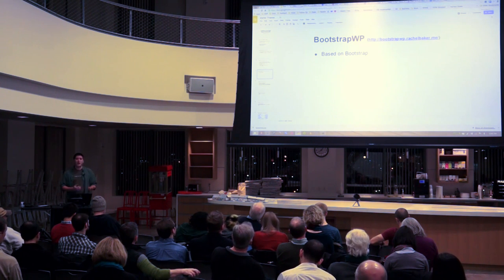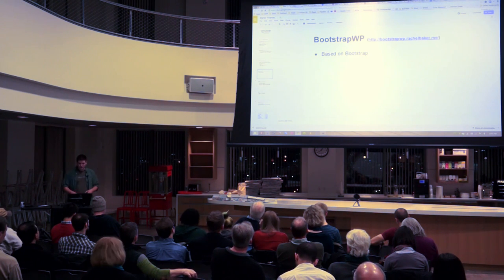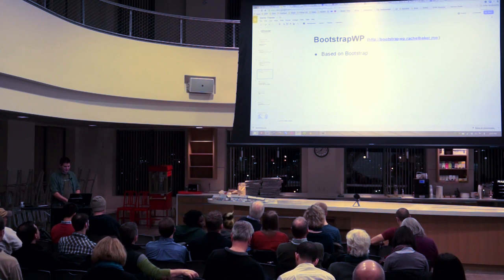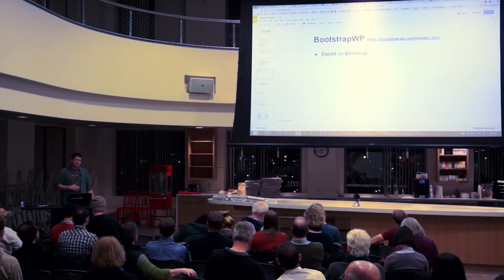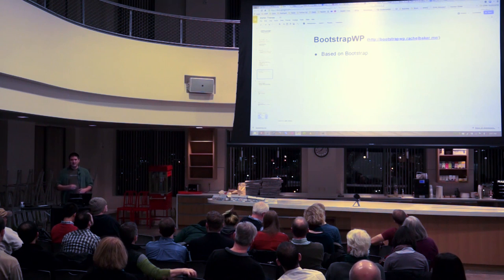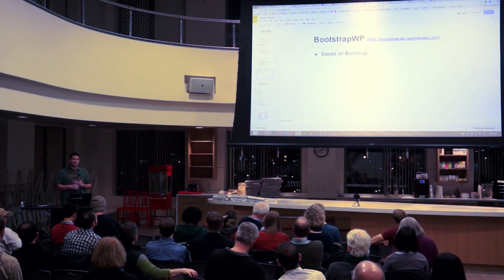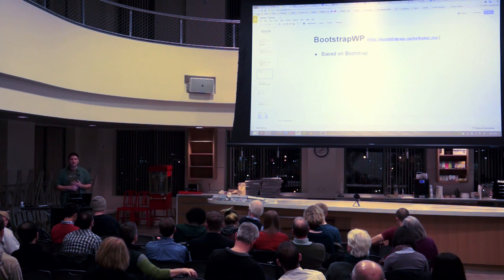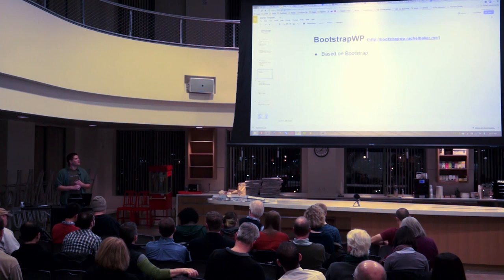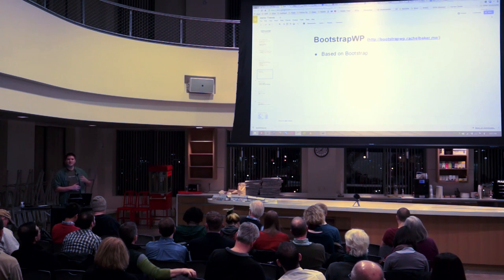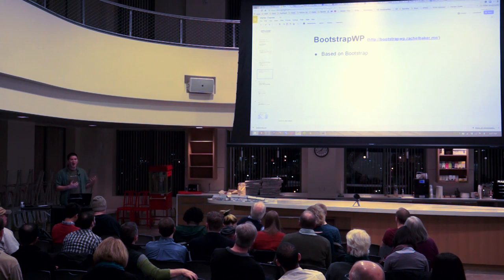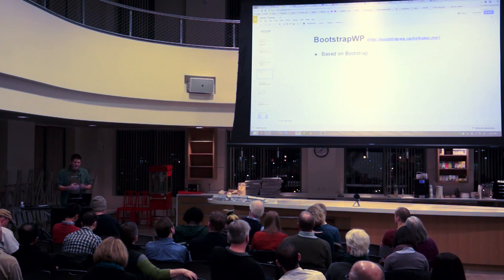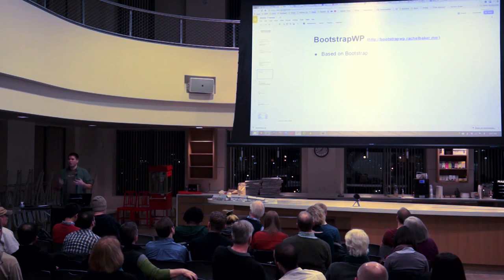Another popular framework is Bootstrap — it's mobile-first responsive and comes with a bunch of base functionalities you'd need for tabs, accordions, and drop-down menus. It just looks slick. Most sites you visit as a developer are built on Bootstrap — you'll recognize those big blue buttons. Personally, I don't use Bootstrap because of those big blue buttons; I don't know why they turned me off. But it is a very powerful, robust framework.